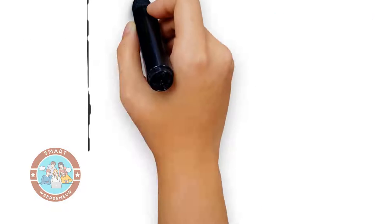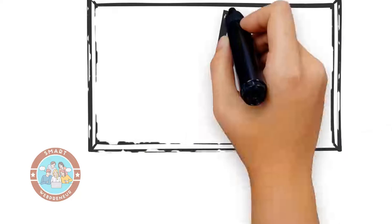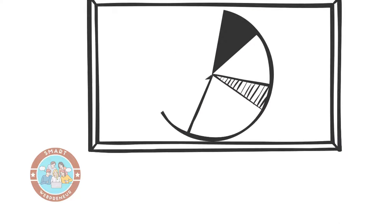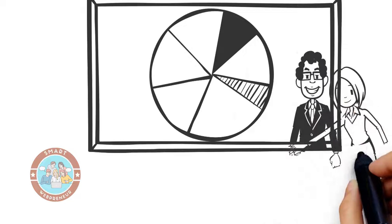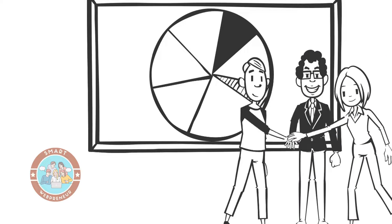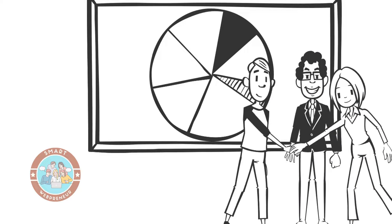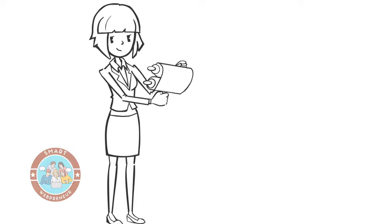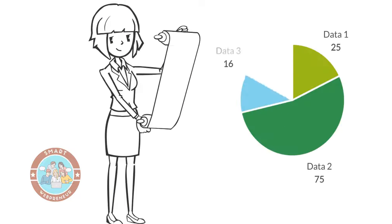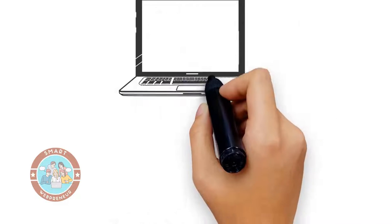If you are not familiar with doodle videos, they are simply whiteboard animation videos that have been gaining popularity over the last few years. They are often used to explain complex concepts in a simple and visually appealing way.